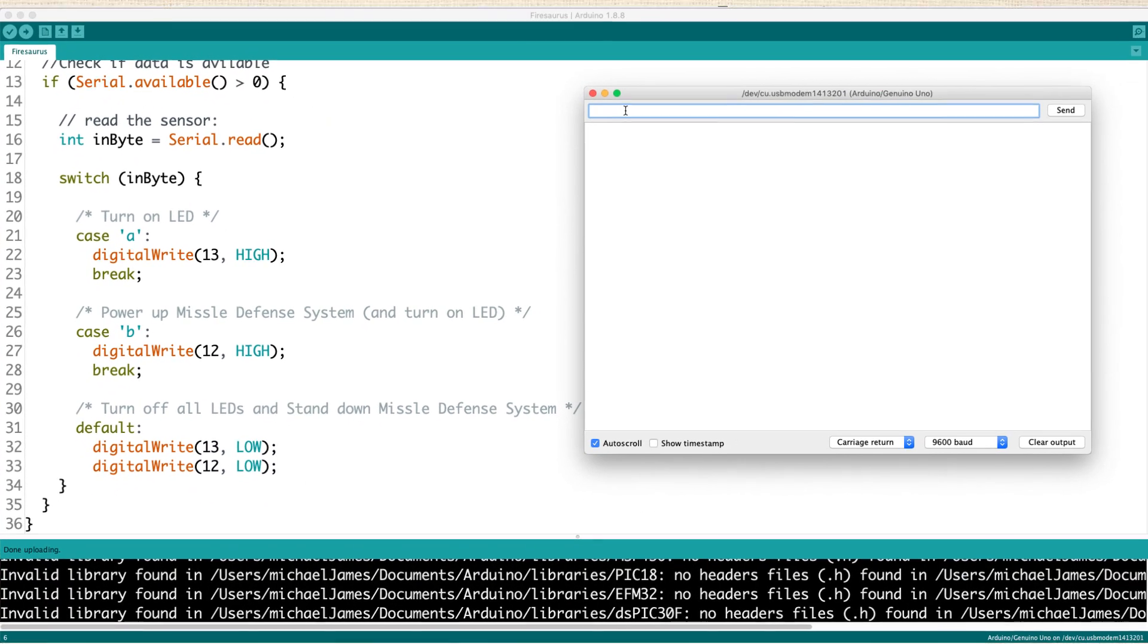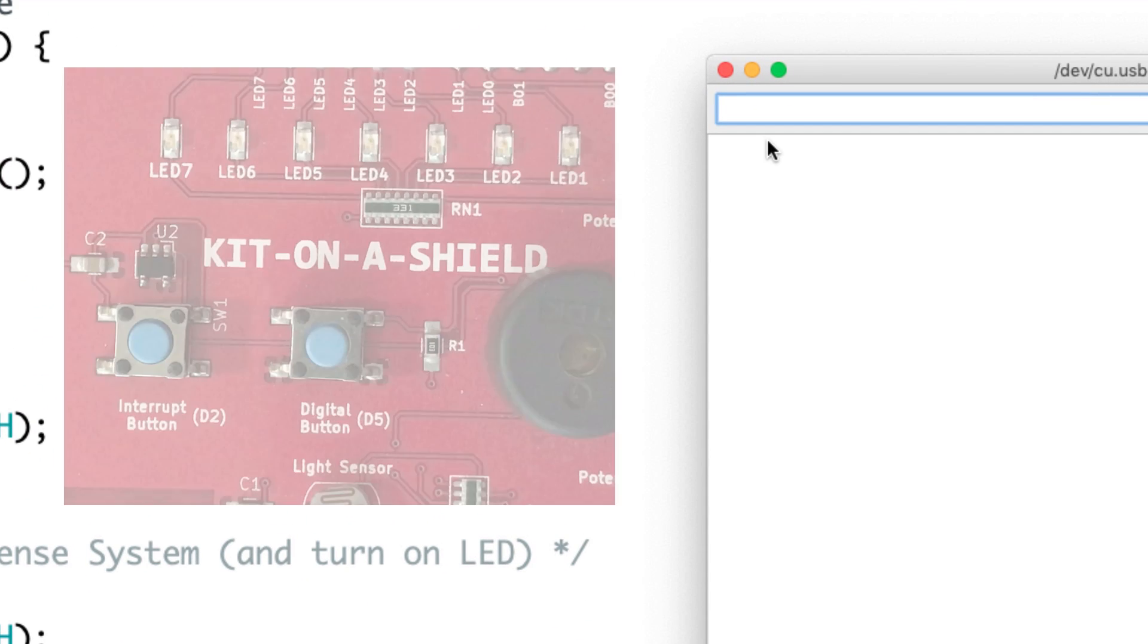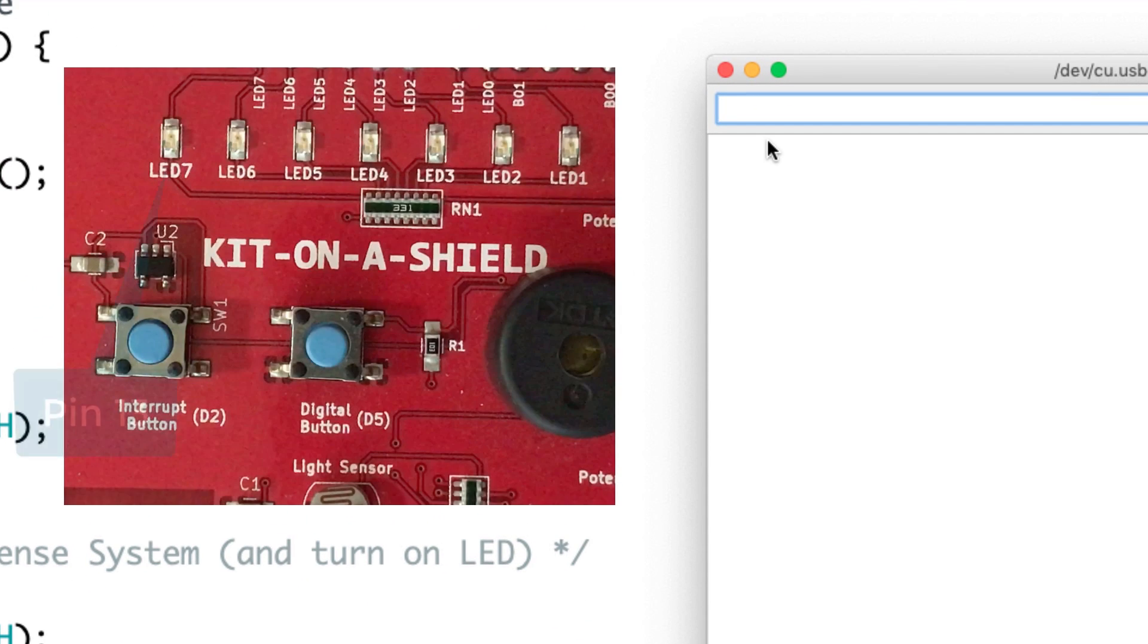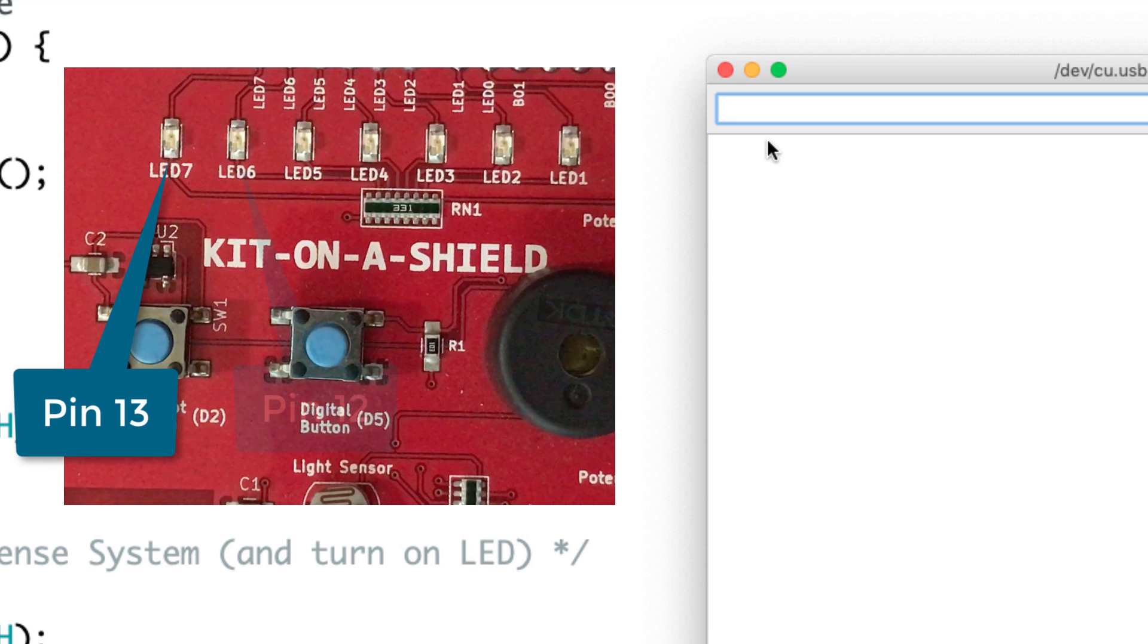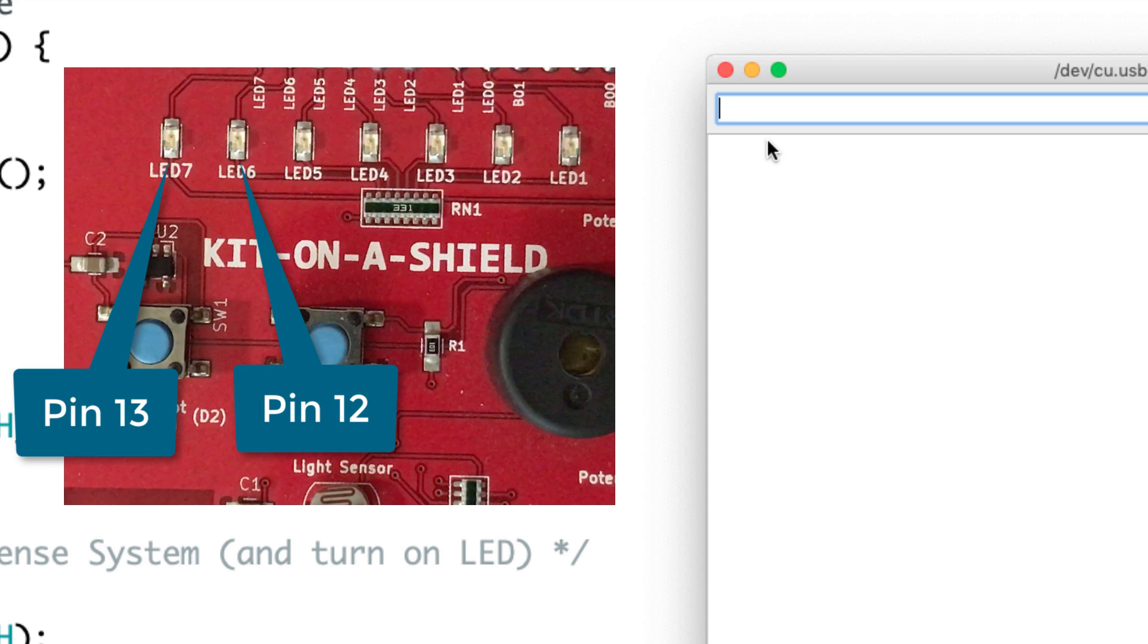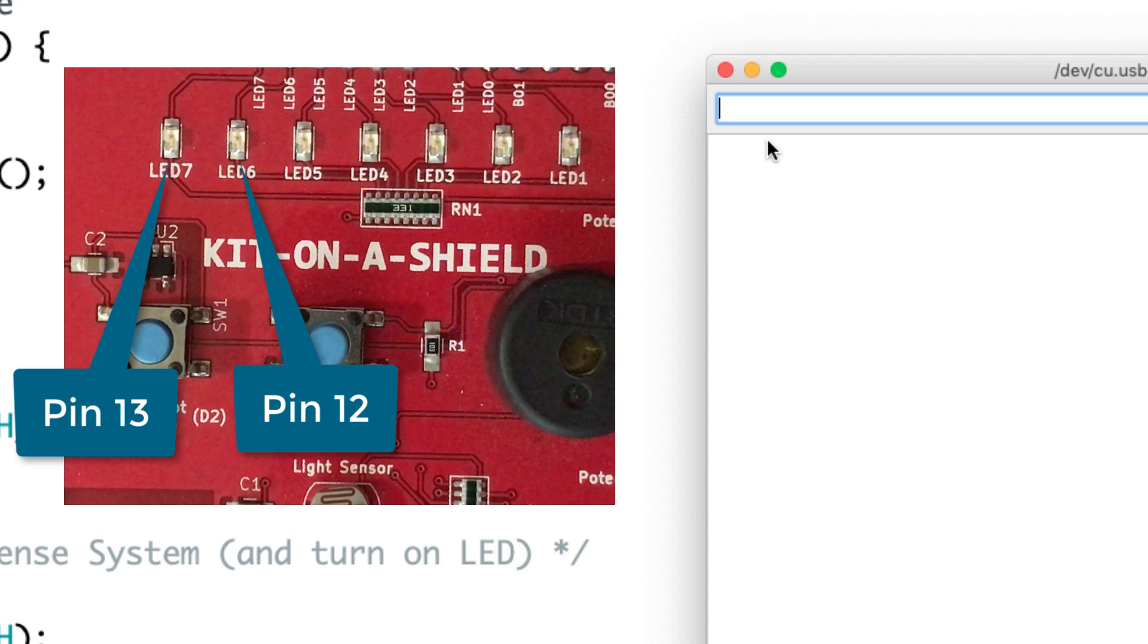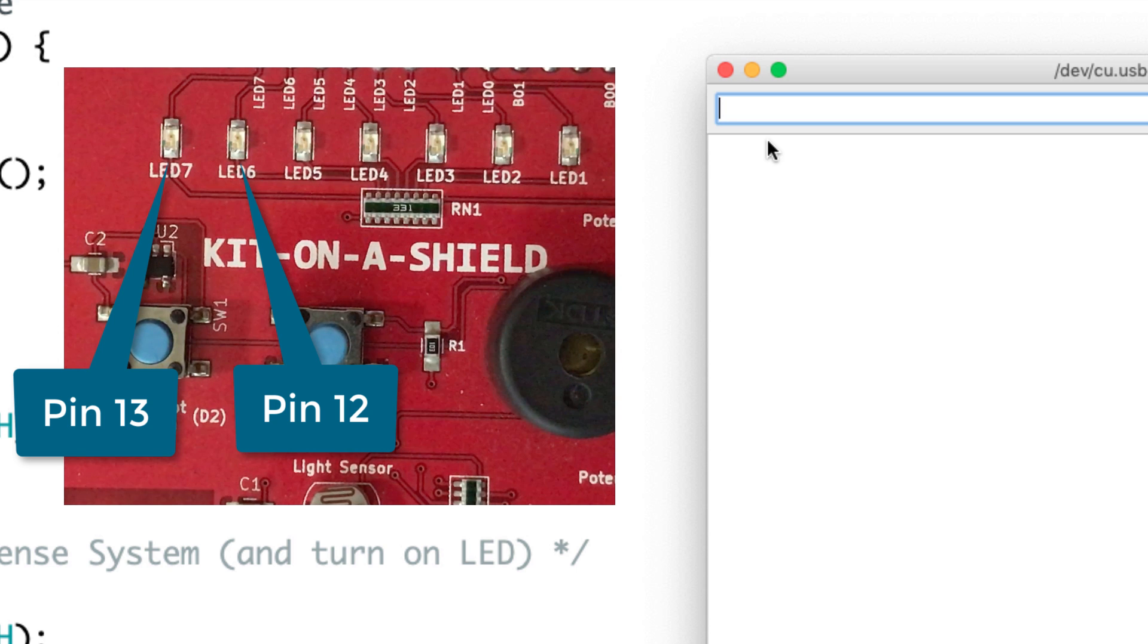Well, let's go ahead and check this out. What we should see when we send A is we should see the LED at pin 13 come on and stay on. And then if we send a B, we should see that happen at pin 12. And if we send anything else, those LEDs should go out. But let's see what is actually happening.